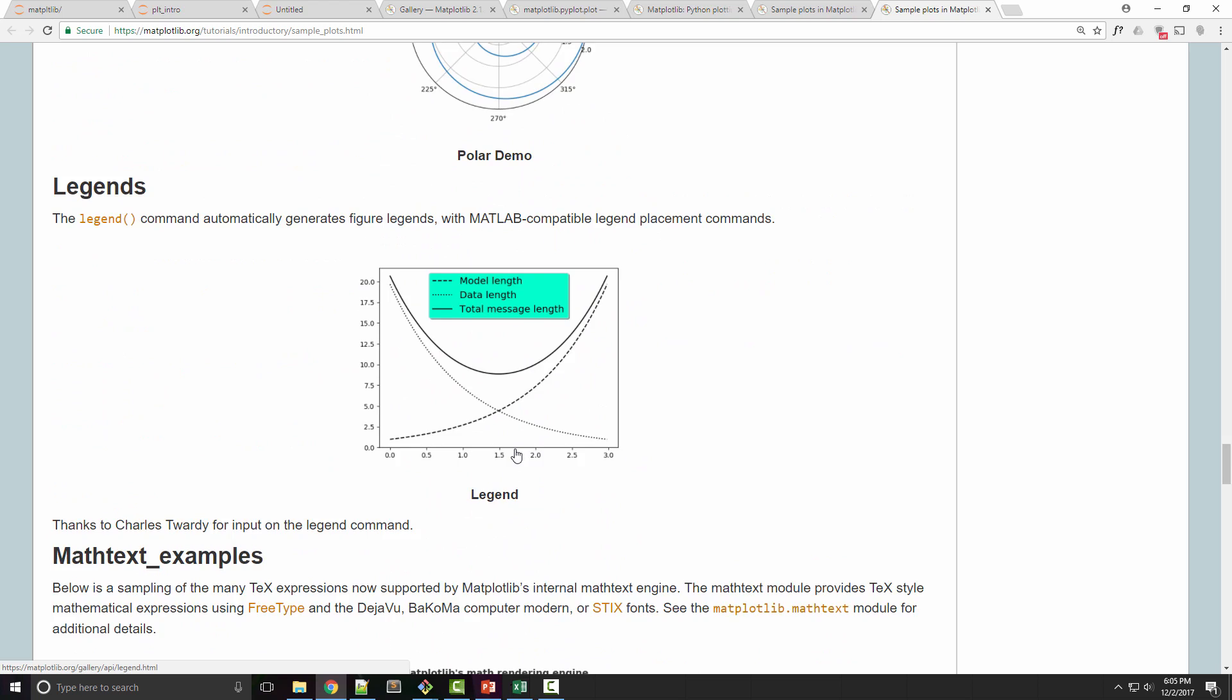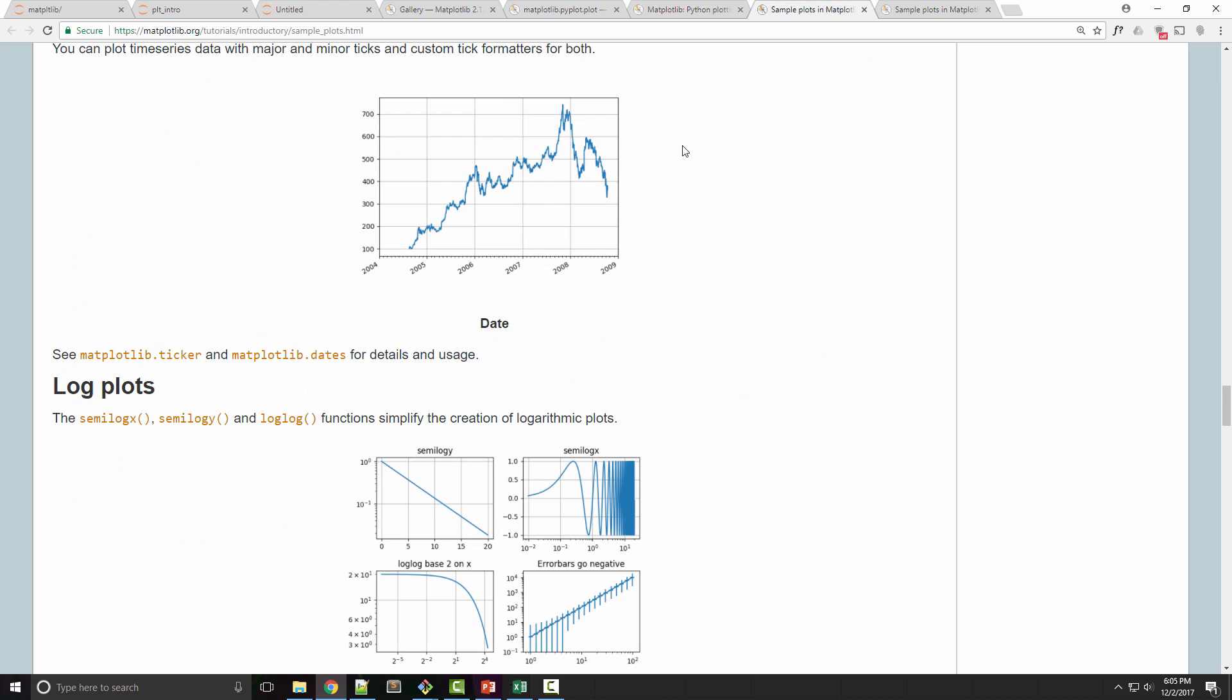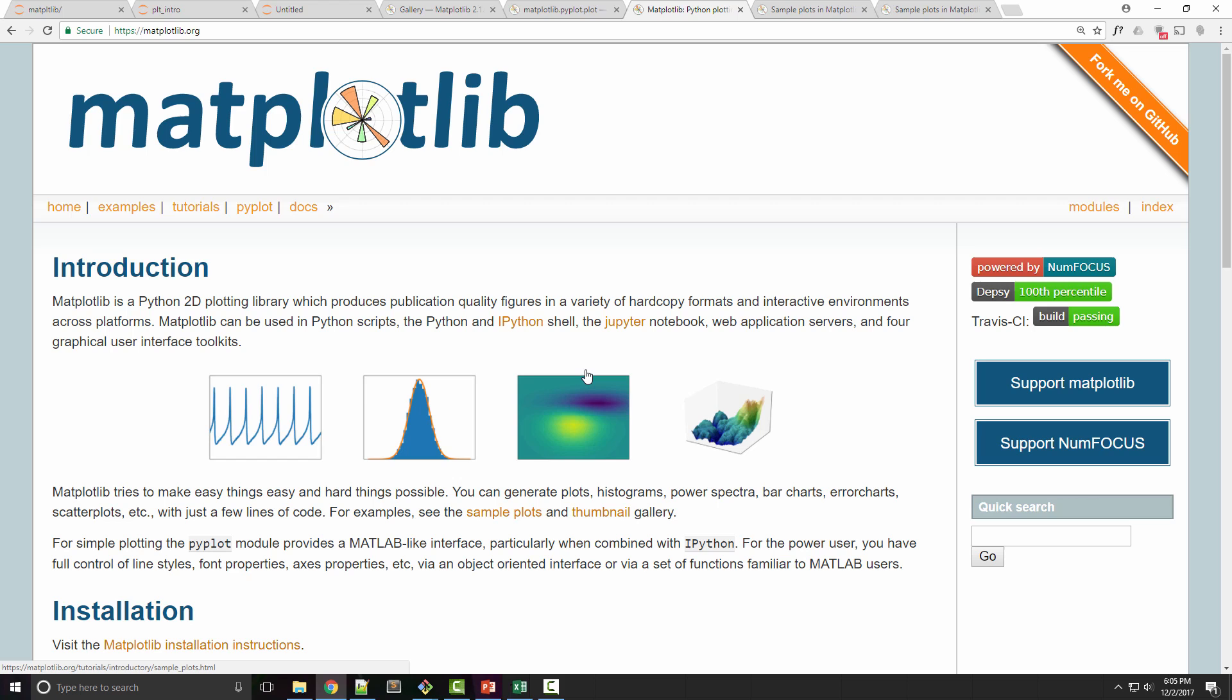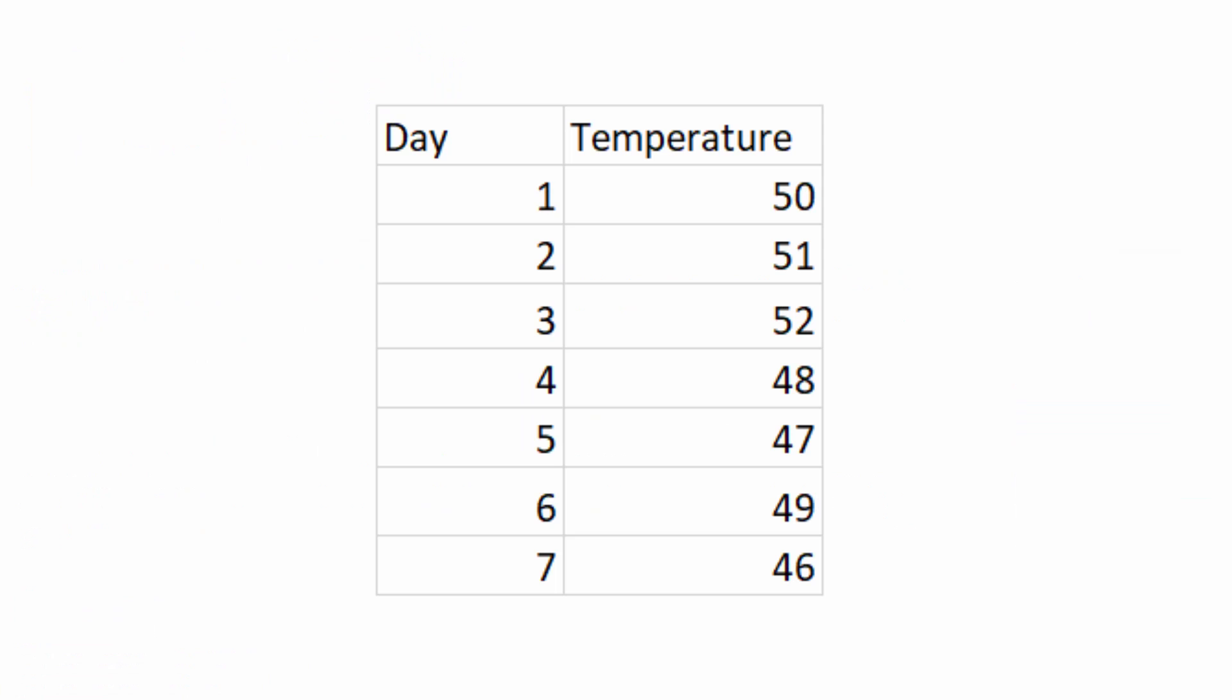Now the question that arises is: why do we need data visualization in the first place? Let's say you have this kind of weather data where you have temperature information for all of your weekdays. If you ask me what was the maximum temperature and minimum temperature, I can tell it by scanning through these data points one by one, but it's going to be a little tedious.